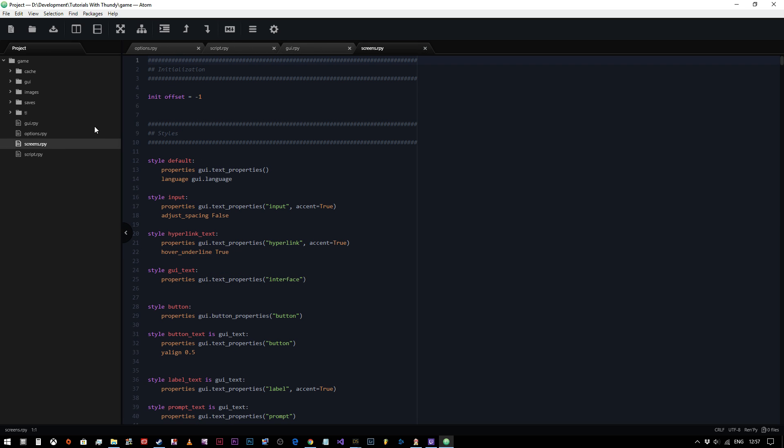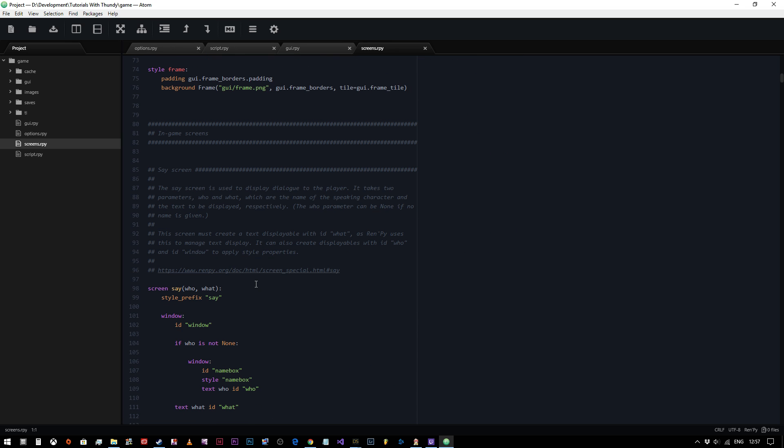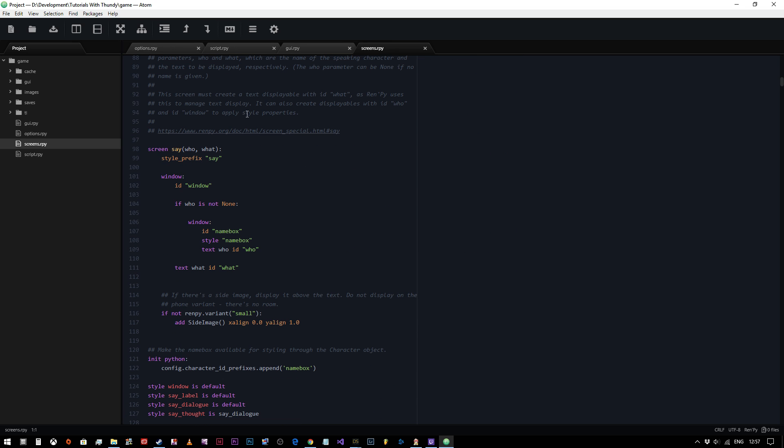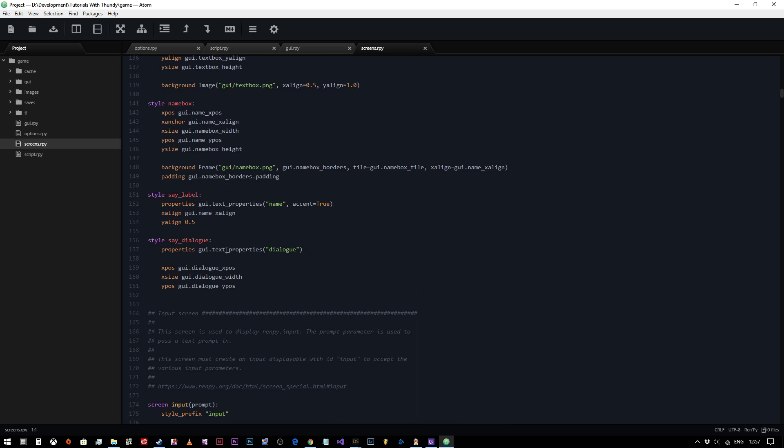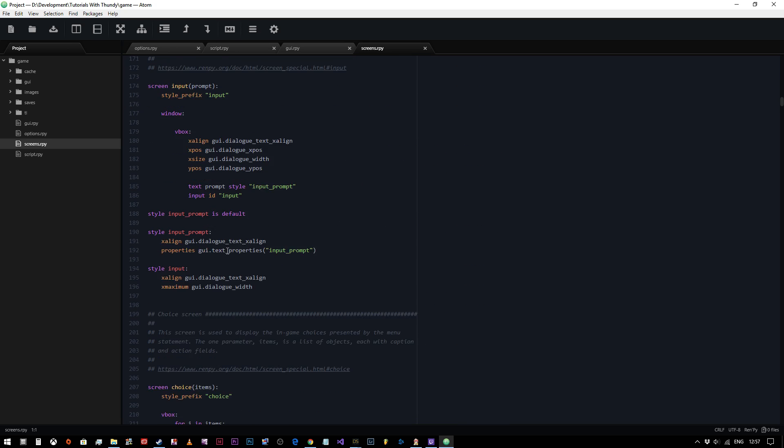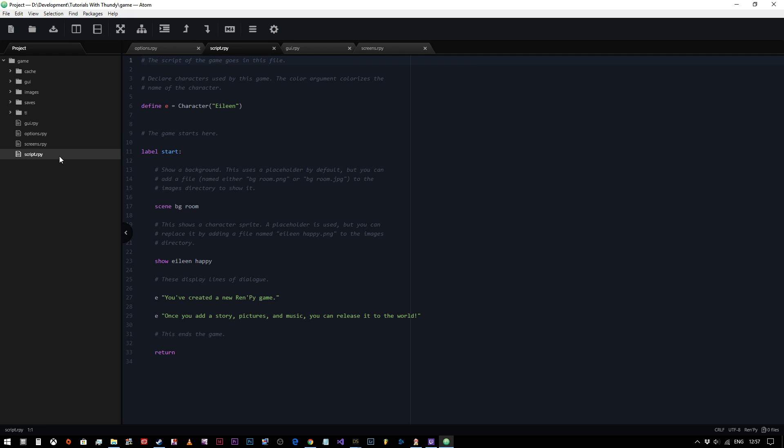Screens, this is where all those variables now get transformed into what we see on the screen, which again we will cover in later videos. But for now, you just need to know that that's what that file does. And then script is where things actually start happening. These three files are read and then we come into script. And the game automatically defaults at label start. Label is a way of telling the game that this is a position in the game, and then start is like the default place for the game to start.